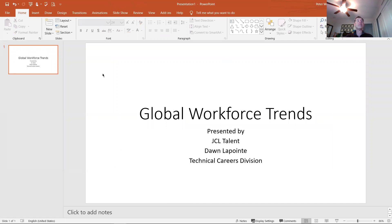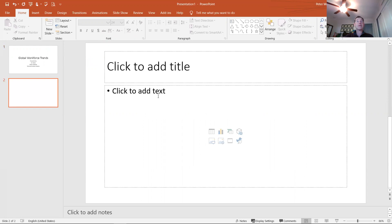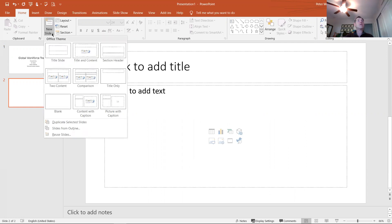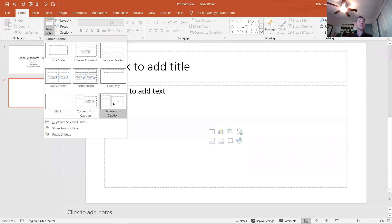I'm going to add a new slide. If I click the new slide button in the slides group on the home ribbon and just click the icon, it adds a title-content slide — that's actually what I want. But if I click the dropdown underneath, I can see different slide layouts: title-content, two-content, comparison, title only, section header, picture with caption.